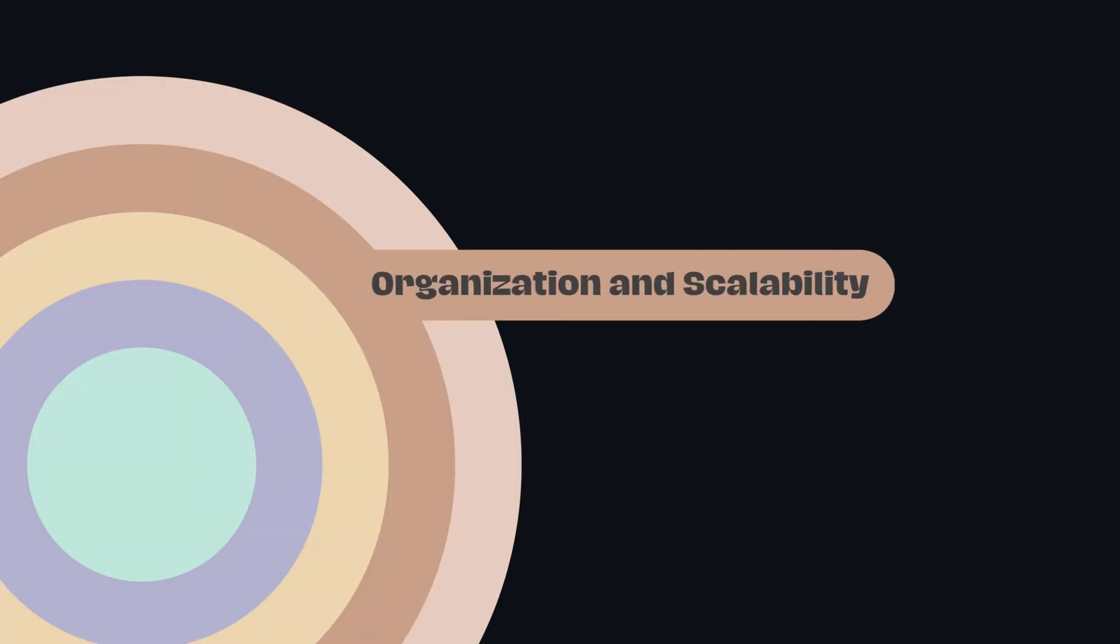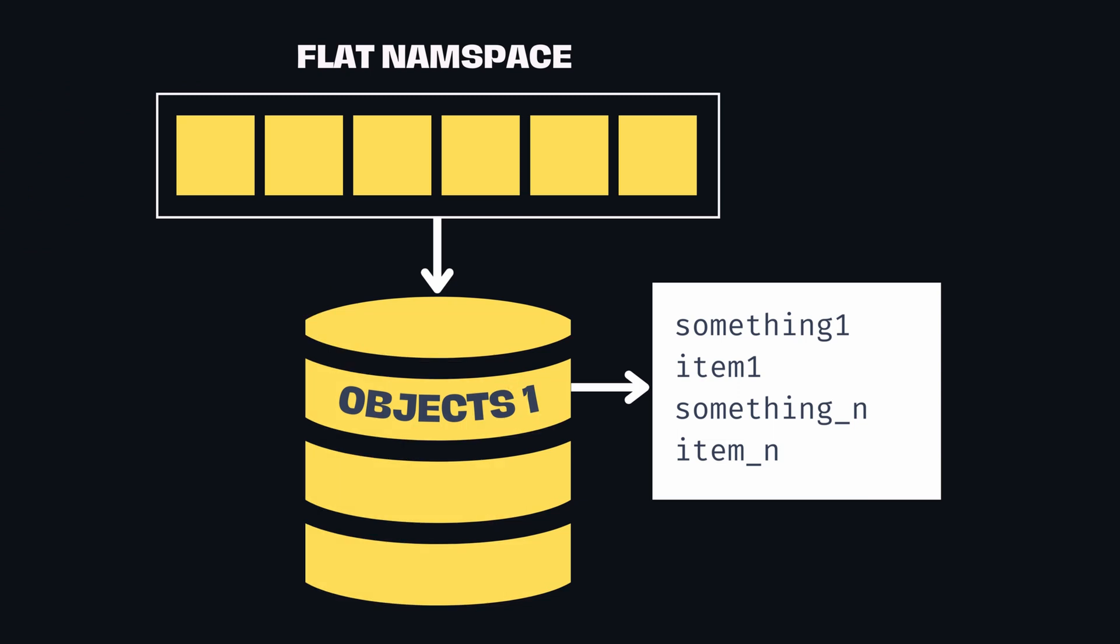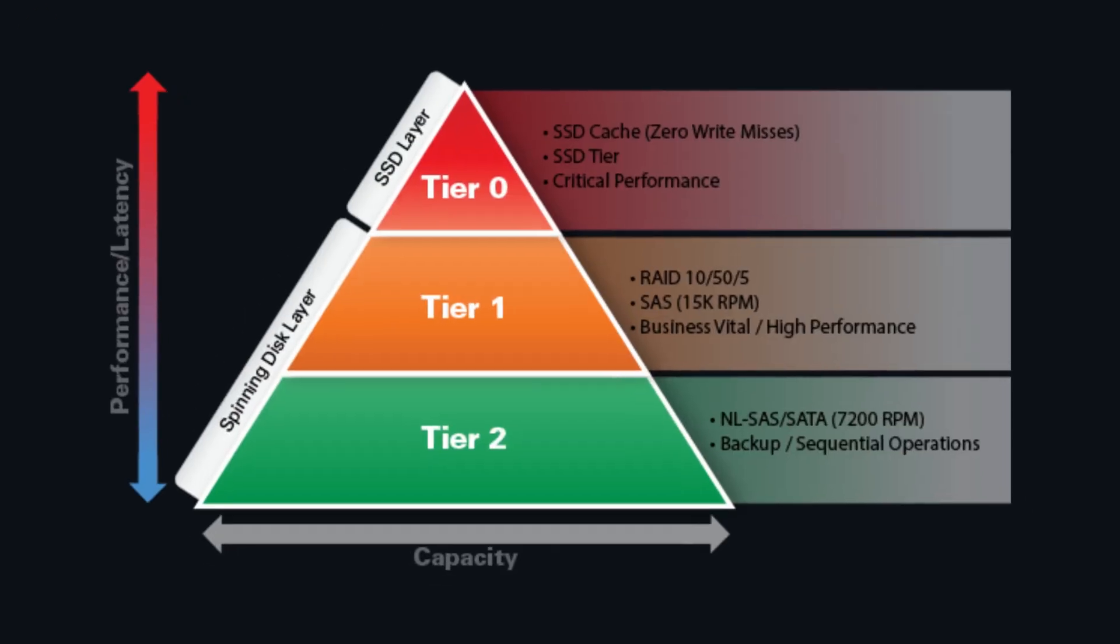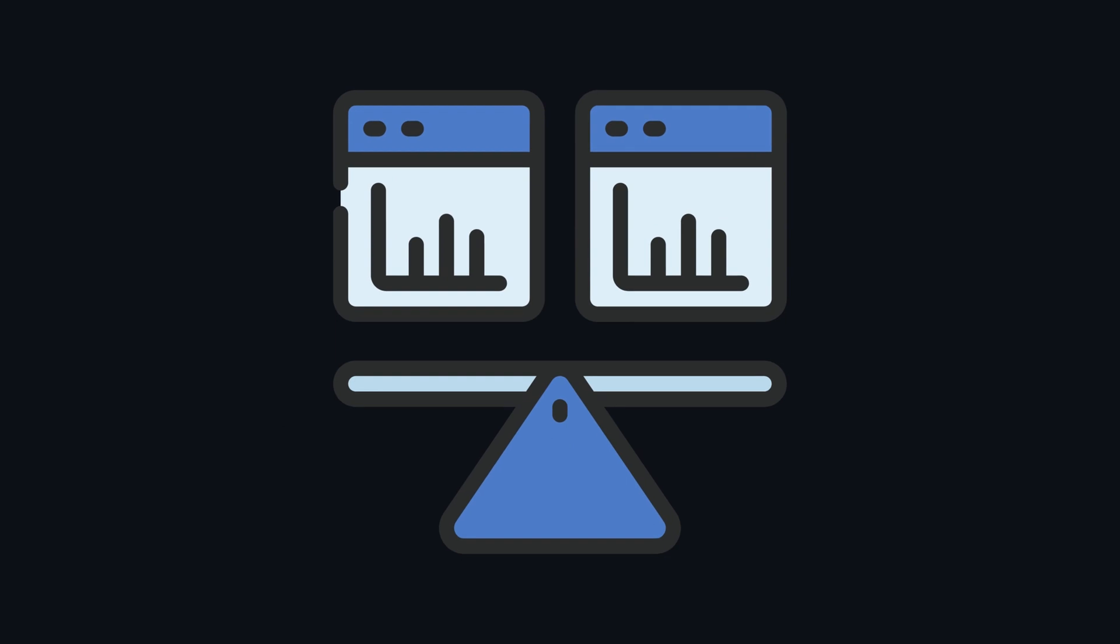On top of that, your data is being organized. Flat namespace is used to store objects with unique identifiers, eliminating the need for traditional file system hierarchies. Data is also put into tiered storage based on access frequency and evenly distributed across storage resources for load balancing.